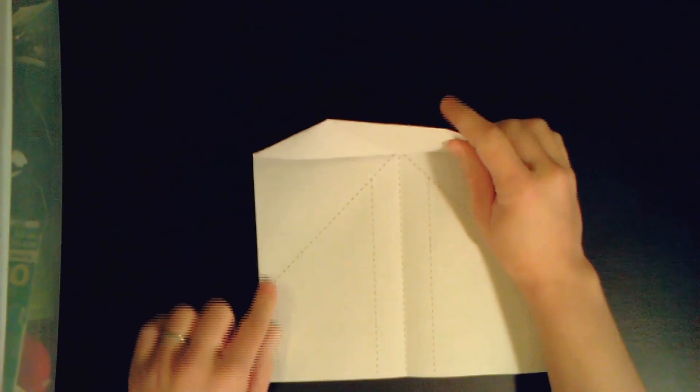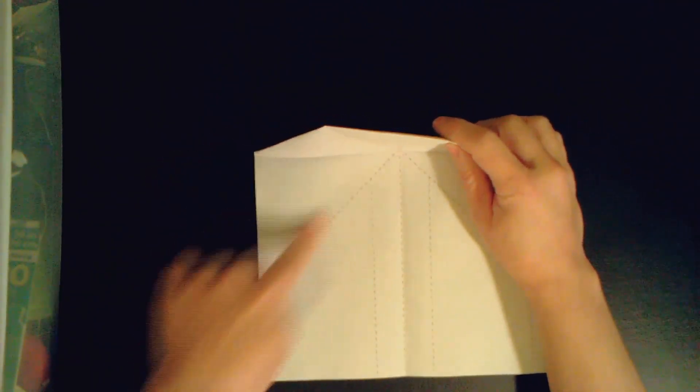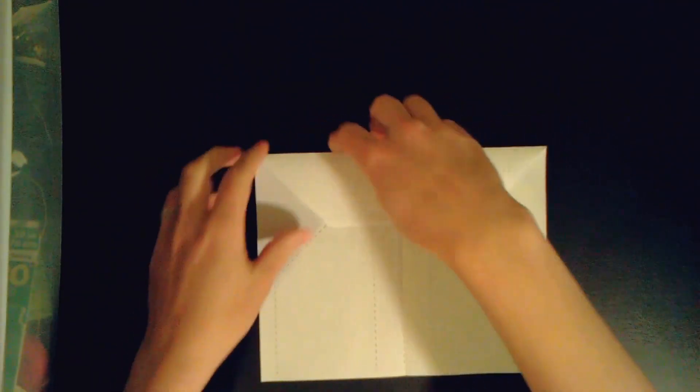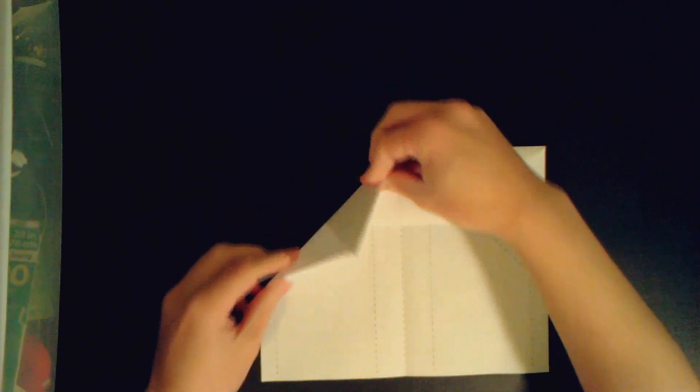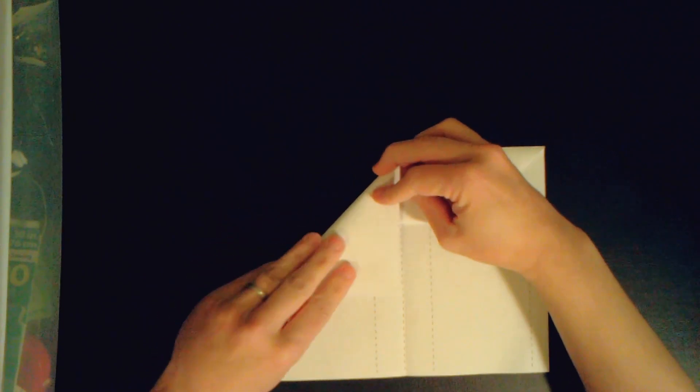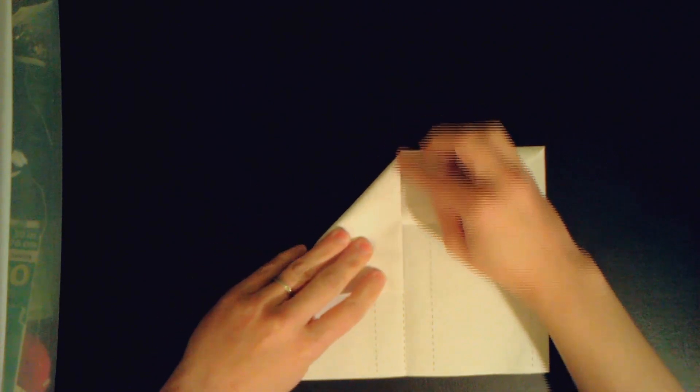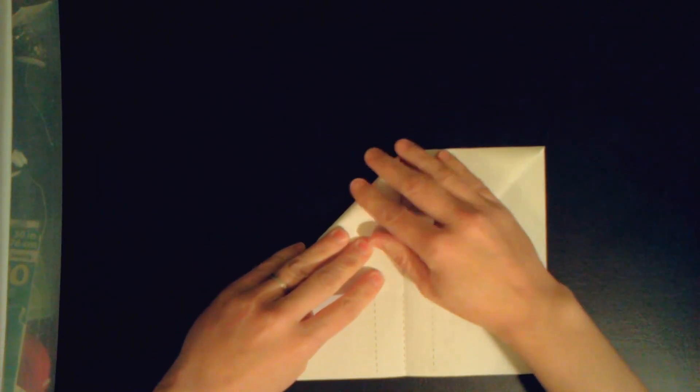Now do you see this diagonal line? We are going to fold along that one. So this part will come to the middle. We're going to do it with the other side as well.